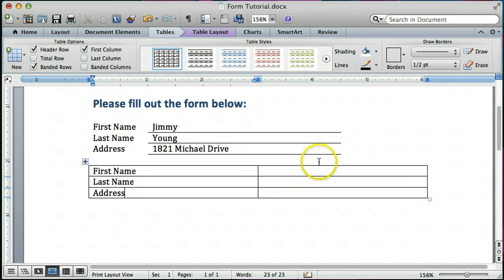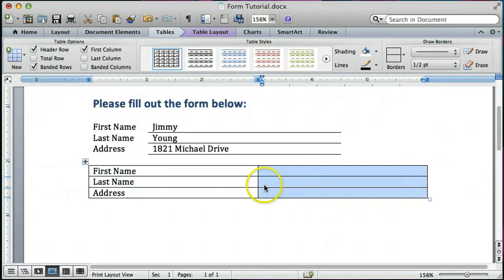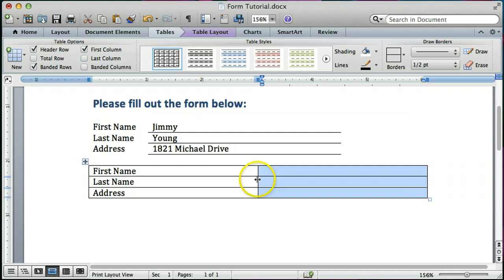First of all, I also want to show you how you need to choose the entire column first. Notice when I hover my mouse over the top of this column, it changes to an arrow, a down arrow. I'm going to click that and it chooses all three of those rows in that column.